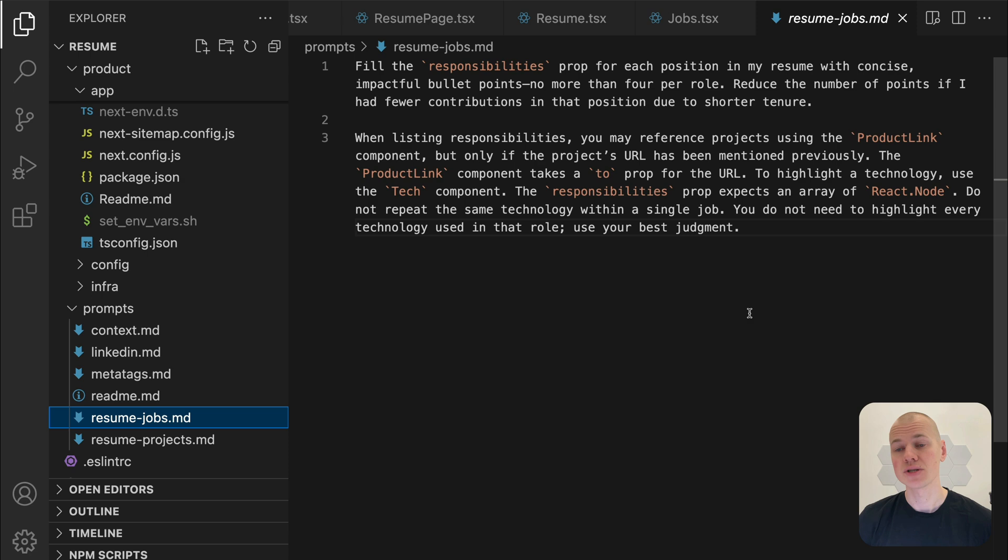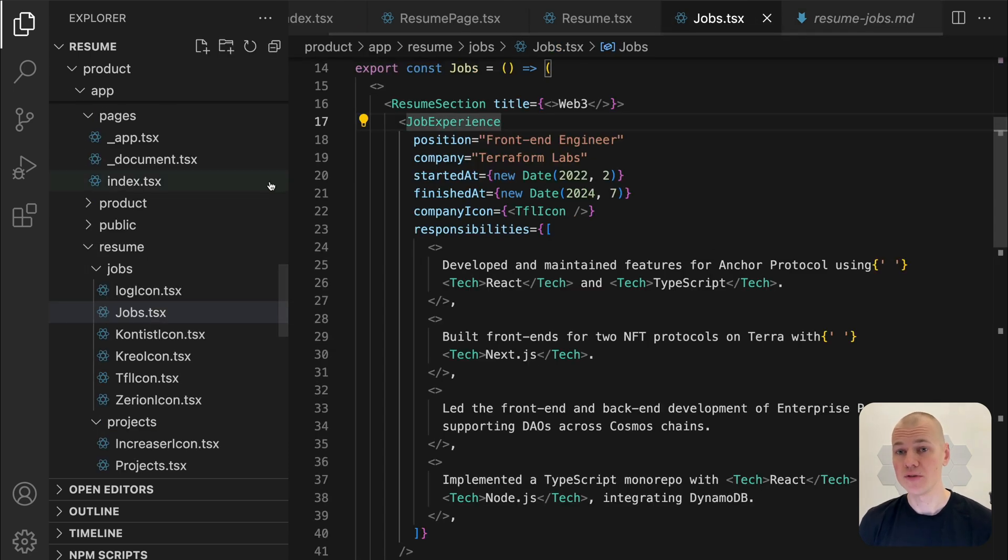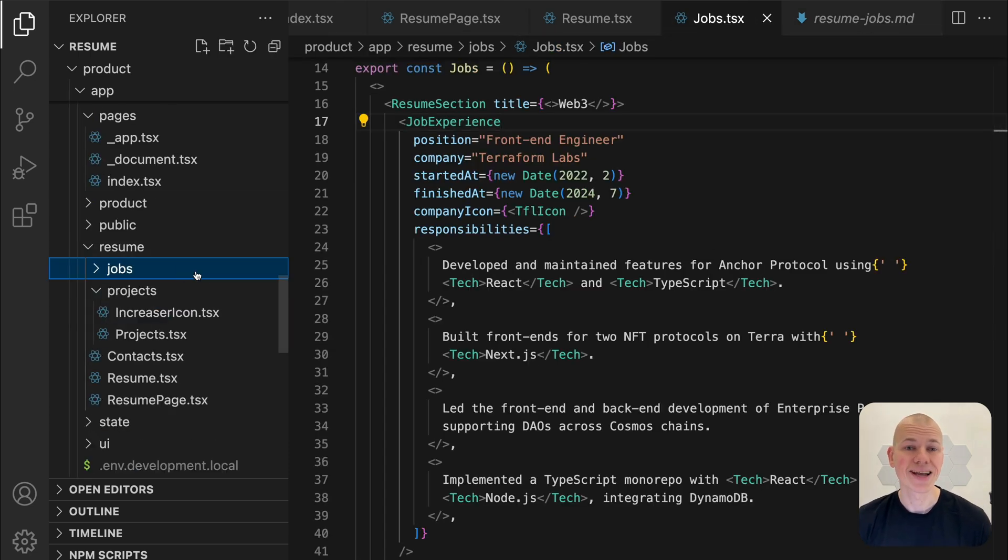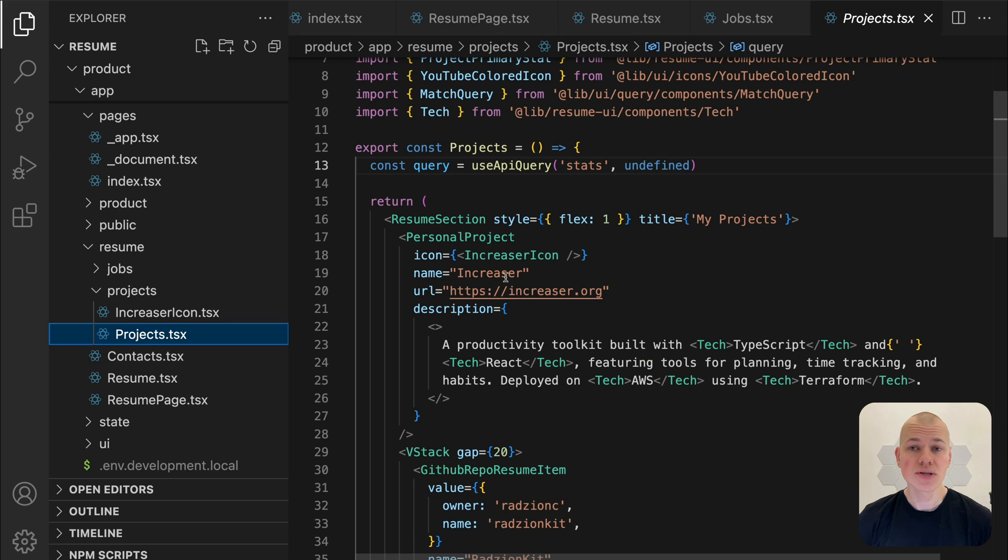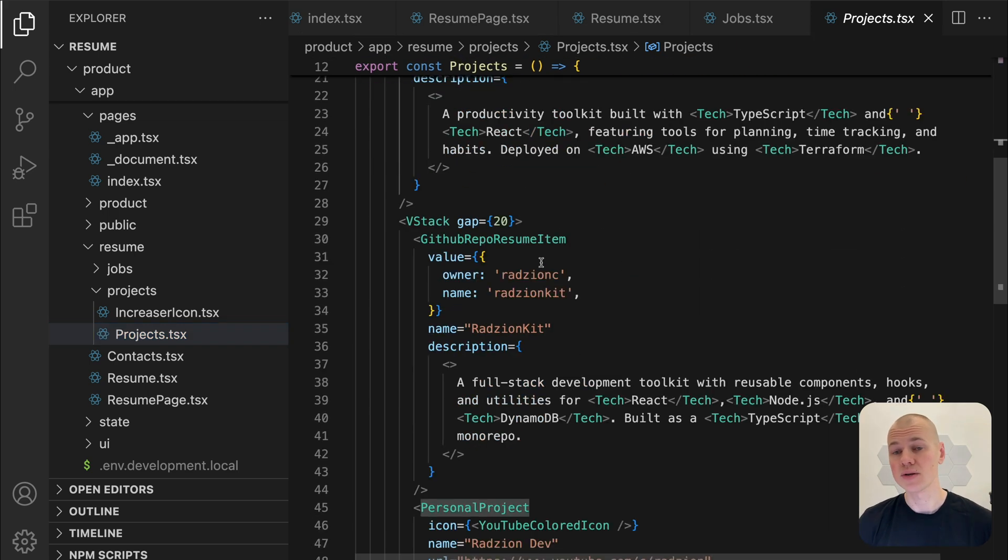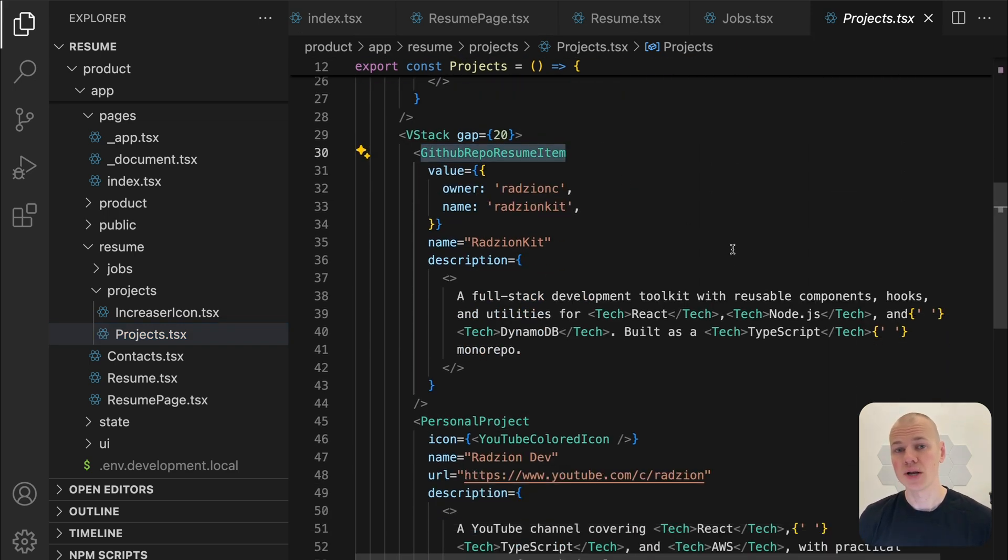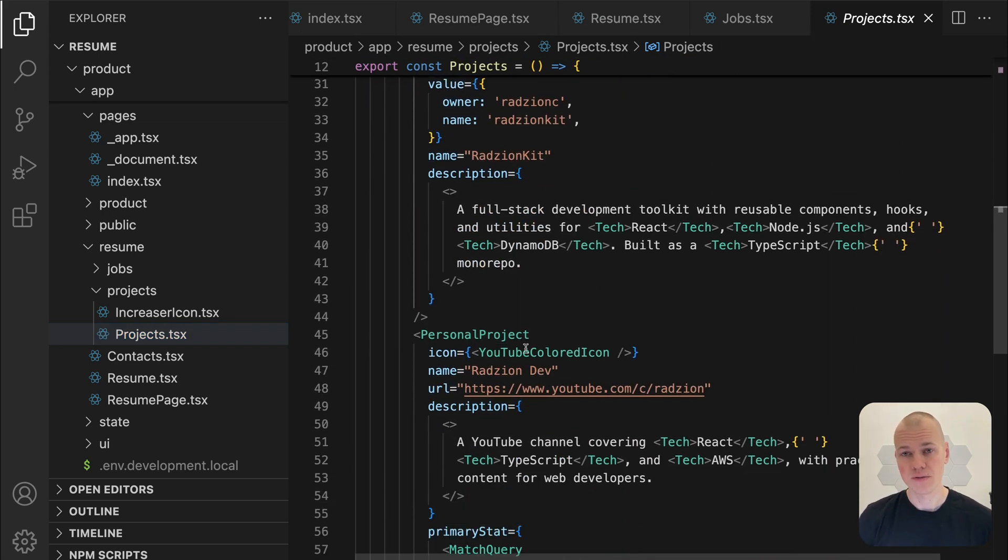After the job experience section, I move on to the project section, which includes three items: my productivity app Increaser, a full stack development toolkit Rezin Kit, and my YouTube channel Rezin Dev.